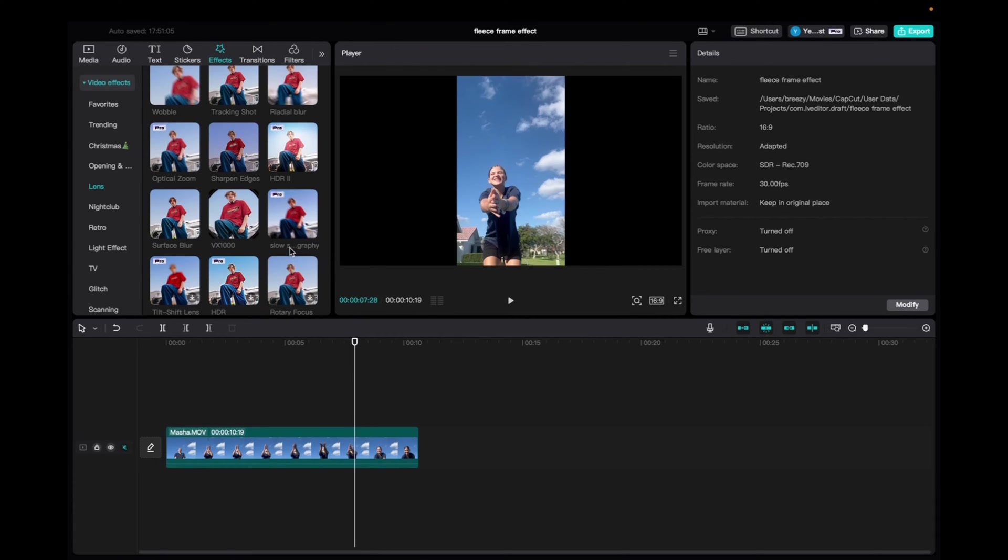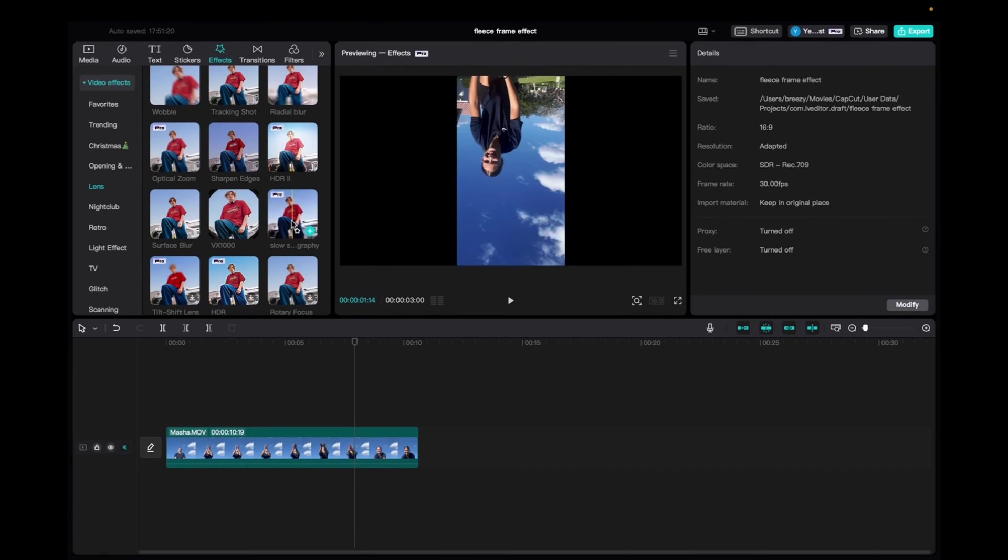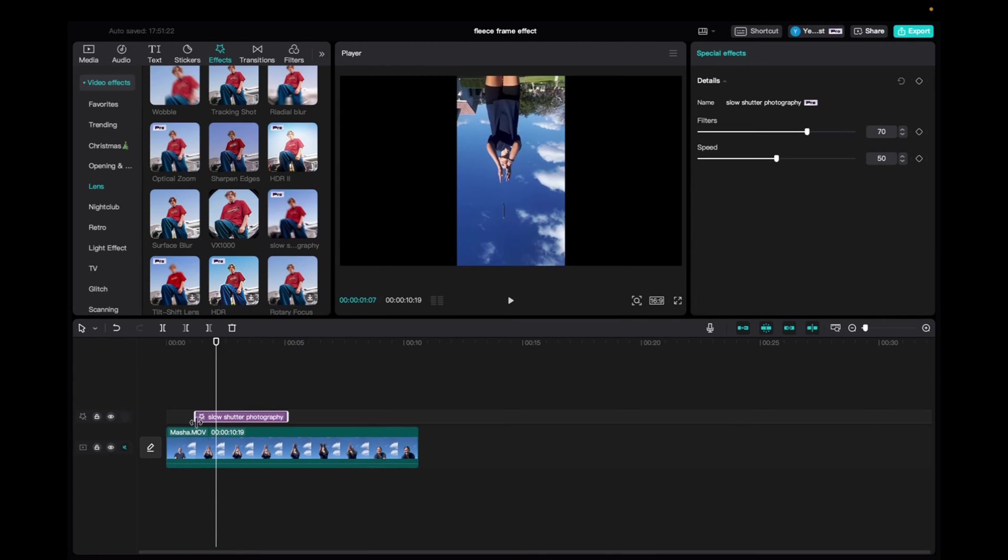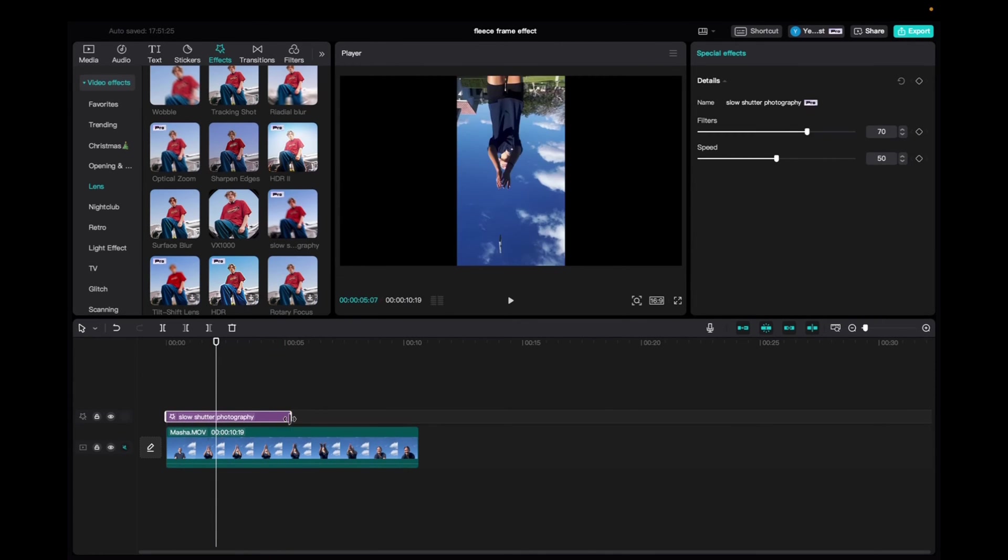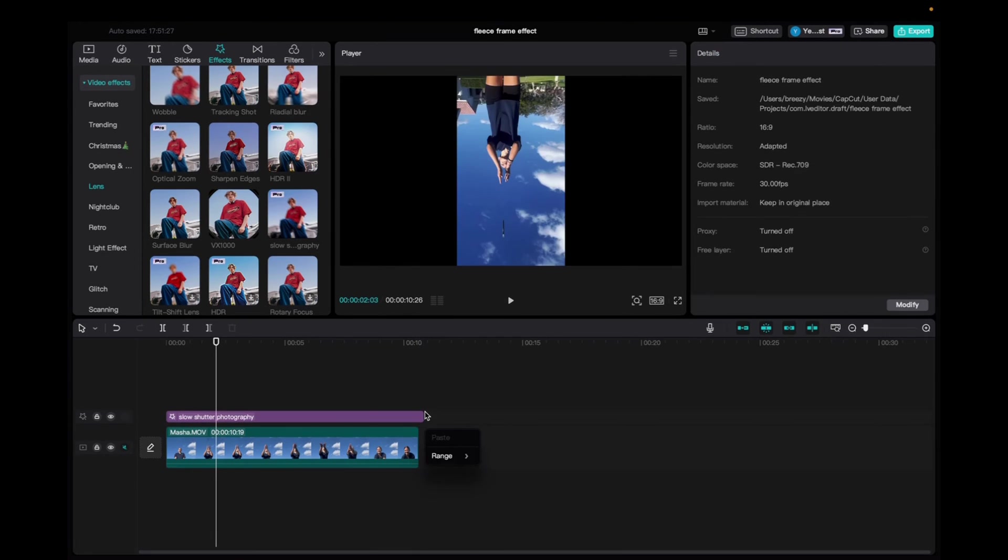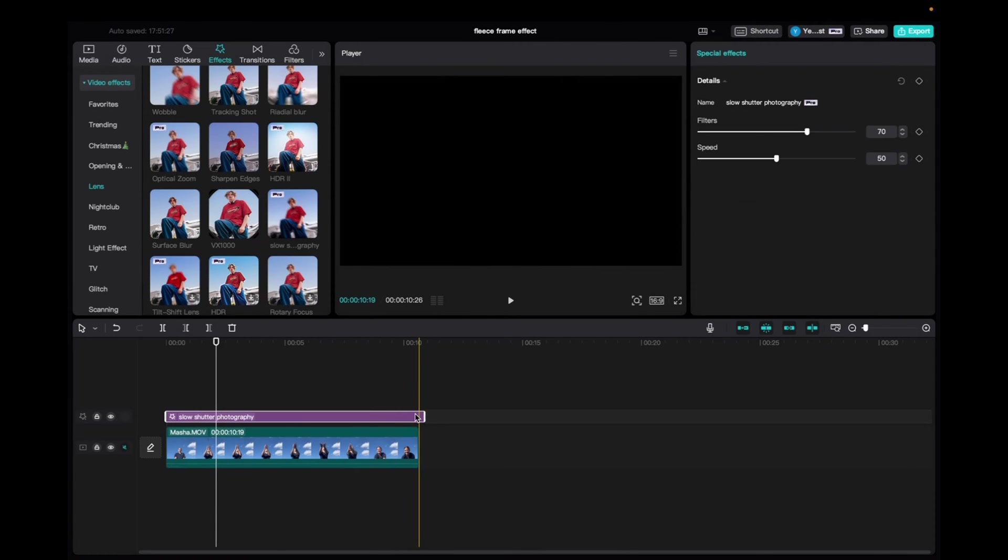Scroll down until you find this effect, click and drag it down to the timeline. Now we're going to increase the length of the effect to fit the entirety of the clip.